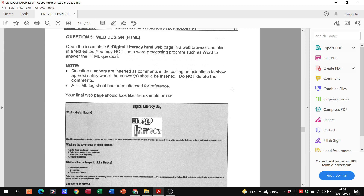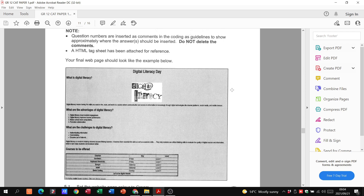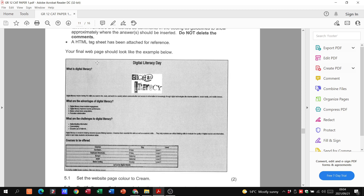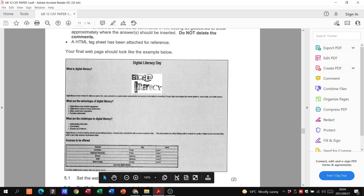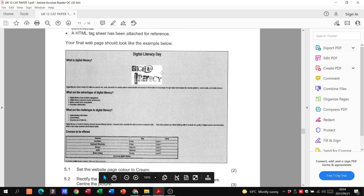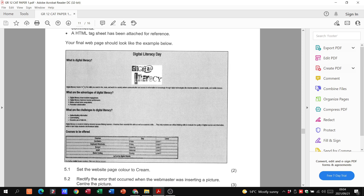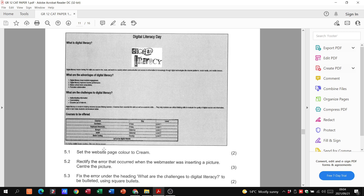They're also telling us that our final web page should look something like a provided reference image. We can see the alignment, a picture, some paragraph spacing, a link at the bottom, and a table — so this is more or less what they want it to look like.